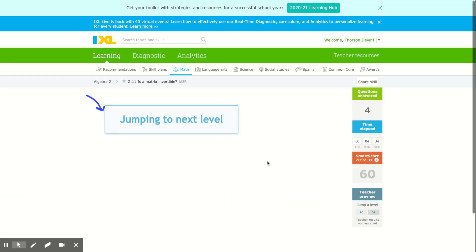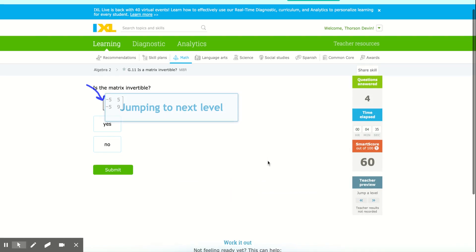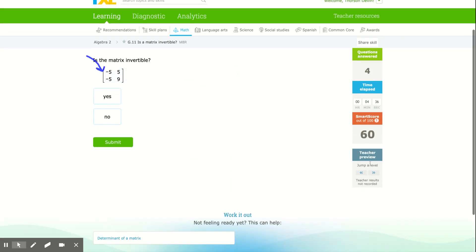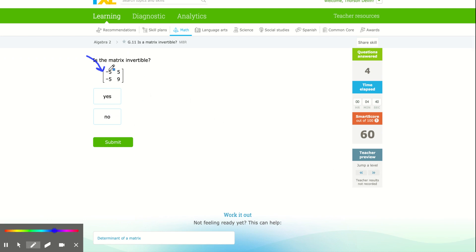And again, I'm not going to spend much more time doing this. It should be fairly simple to do this. Again, watch your minus signs. Negative five times nine will be negative 45. Now, be careful here.